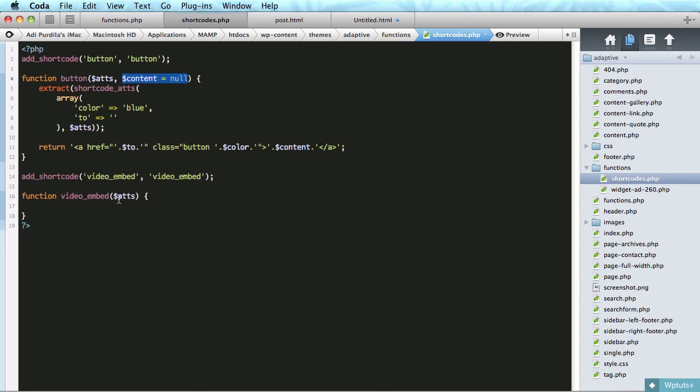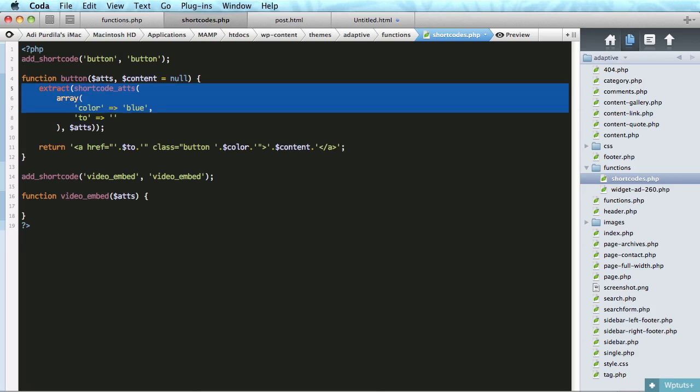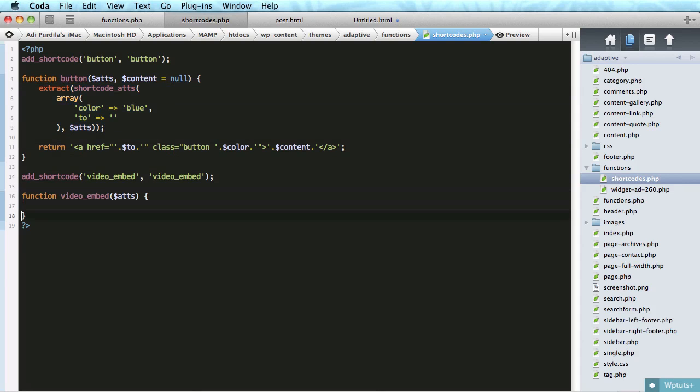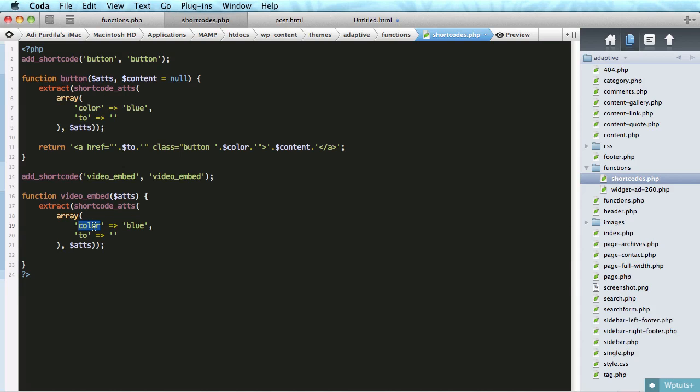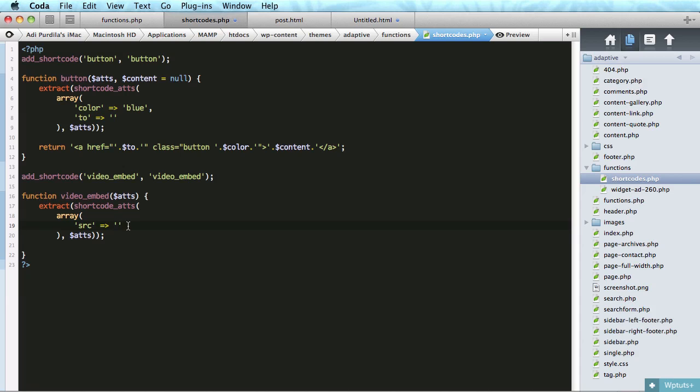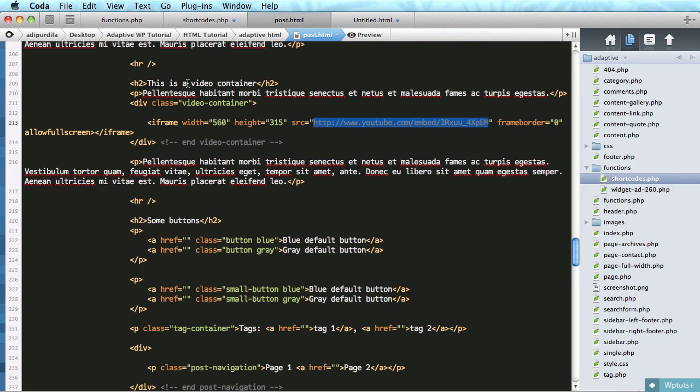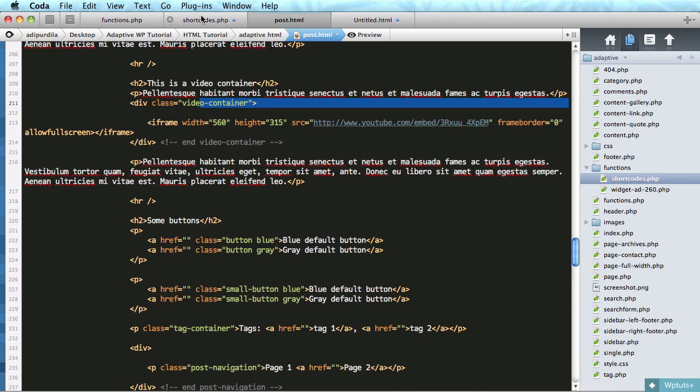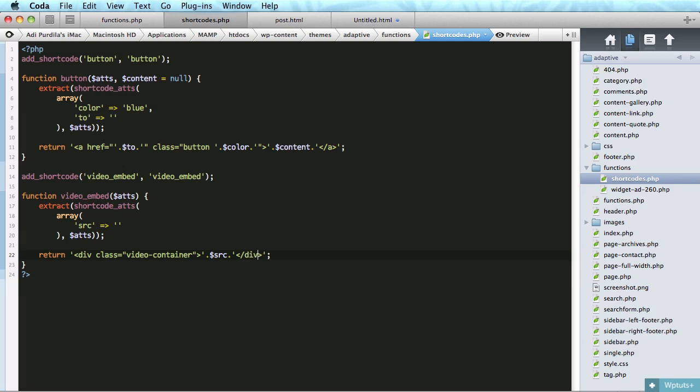So we're going to do something very similar here. We're going to grab this. We'll do again, extract shortcode atts. And again, source, we only have one parameter. Source will be defaulted to nothing. And then, all we have to do is return a div with a class of video container. And we'll do this. Source. And then we'll close the div. It's that simple.